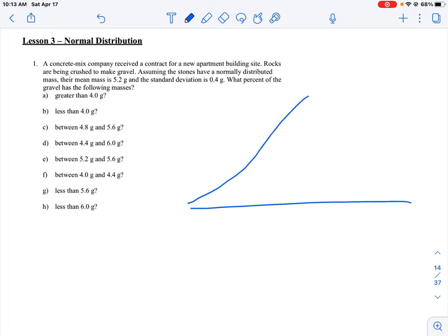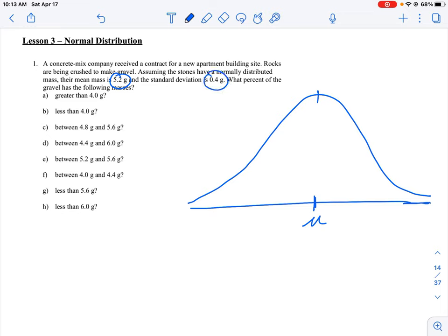The curve has a single symmetrical hump in the middle. We need to mark the middle of this — the middle of any distribution curve is the mean, given by the symbol mu. The mean is given to us as 5.2 grams and the standard deviation is 0.4. So on the curve, we mark the mean as 5.2 grams.